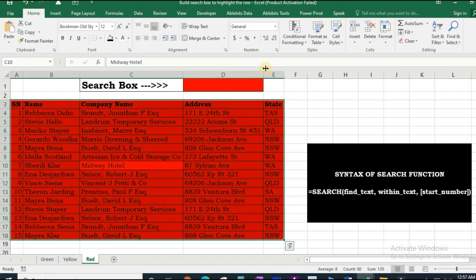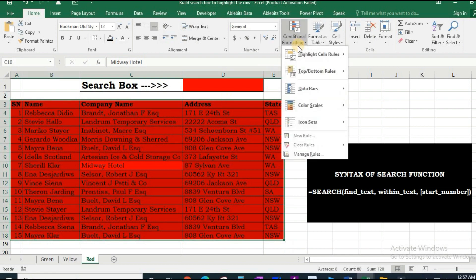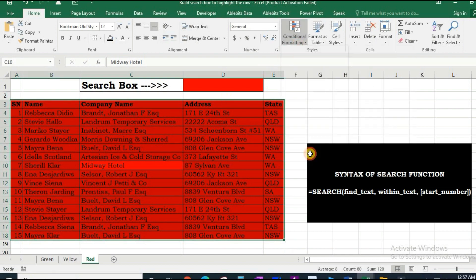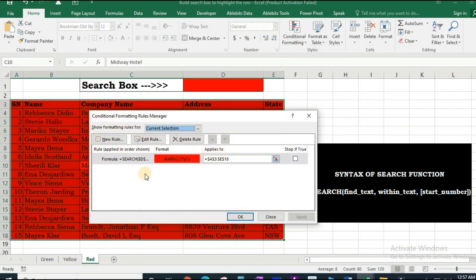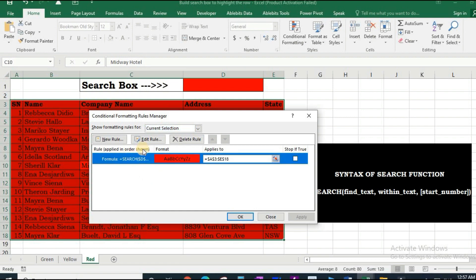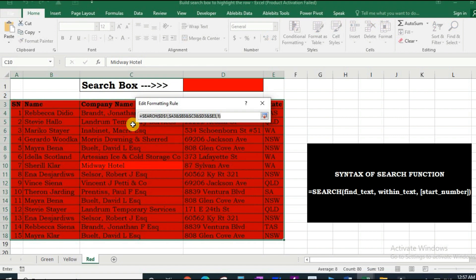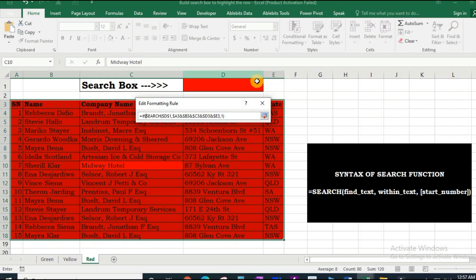So select the table again, manage rules, edit, edit. If this D1 is... if...